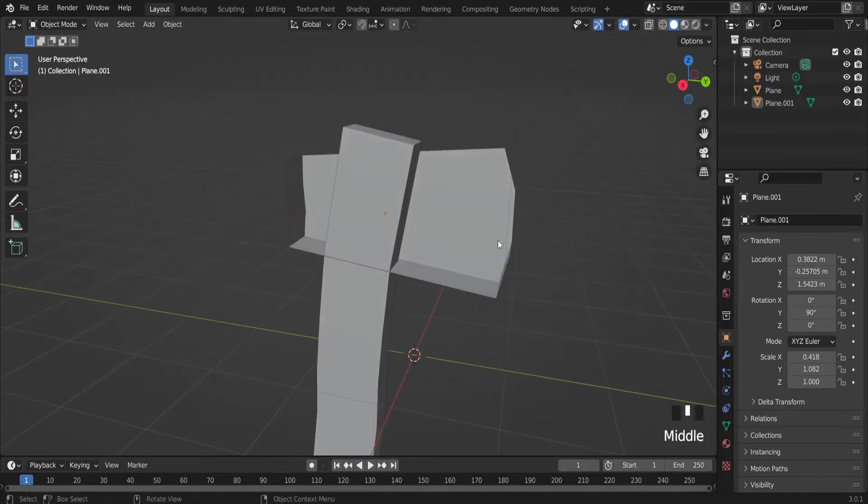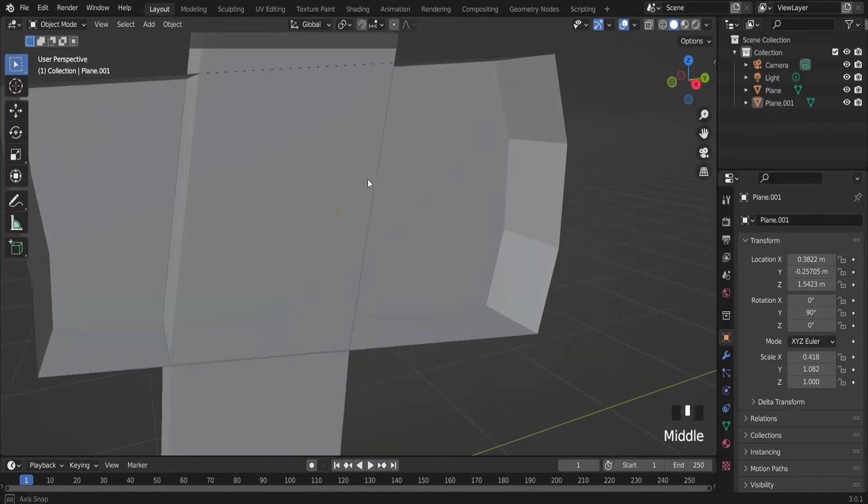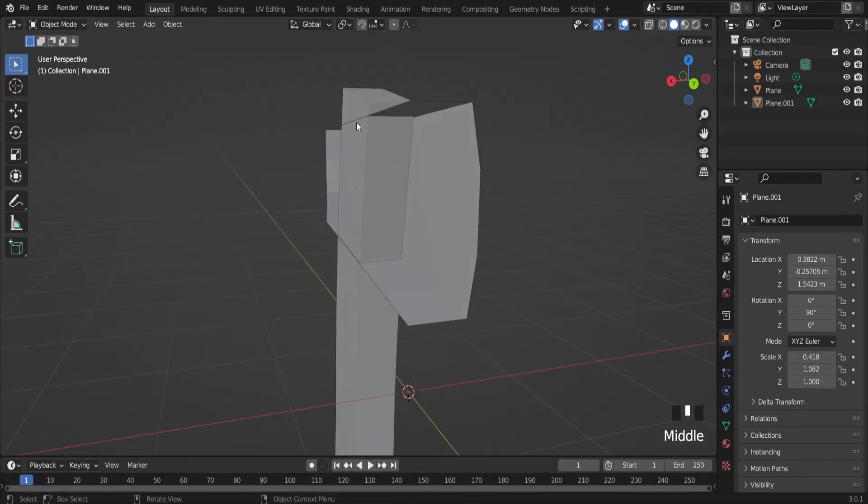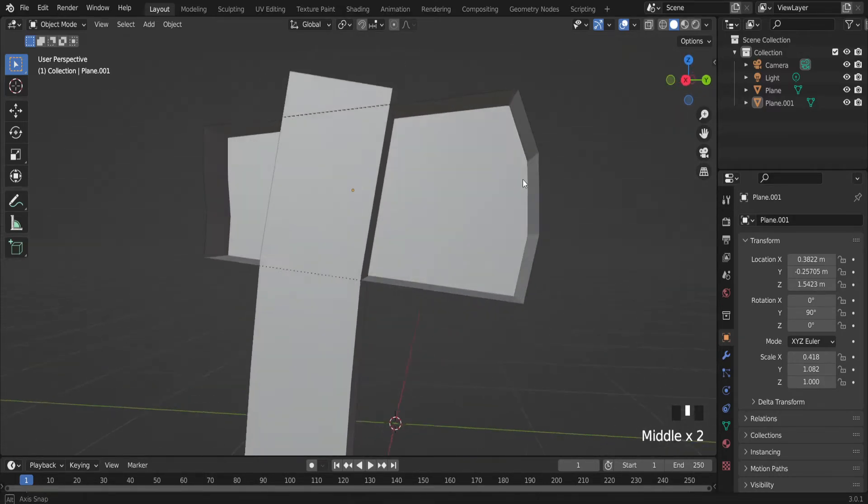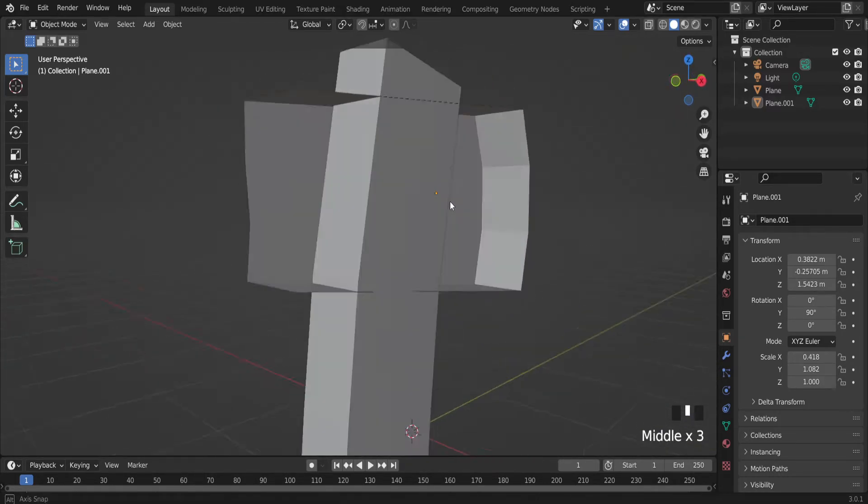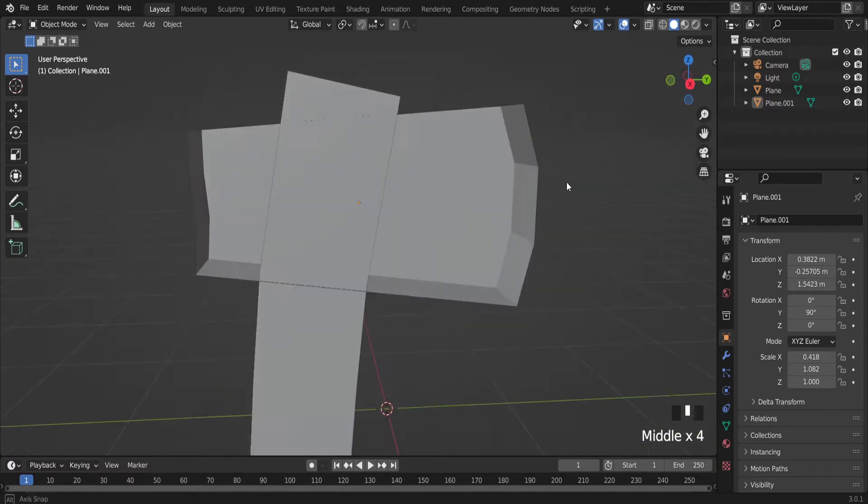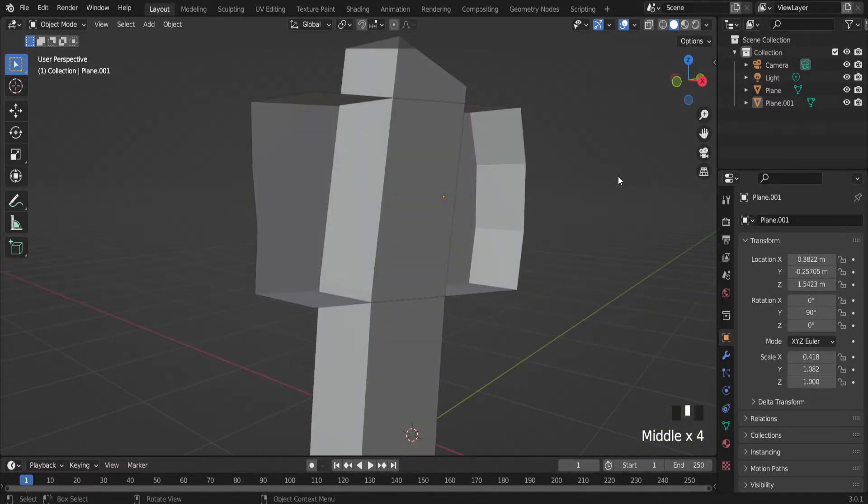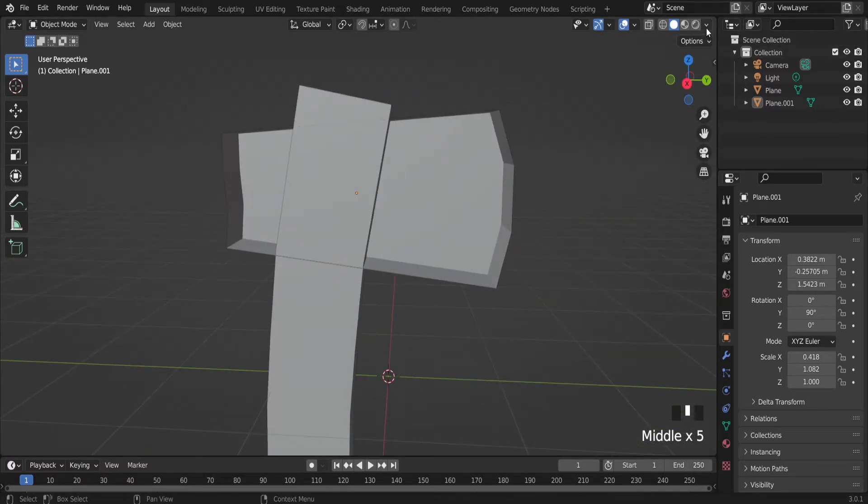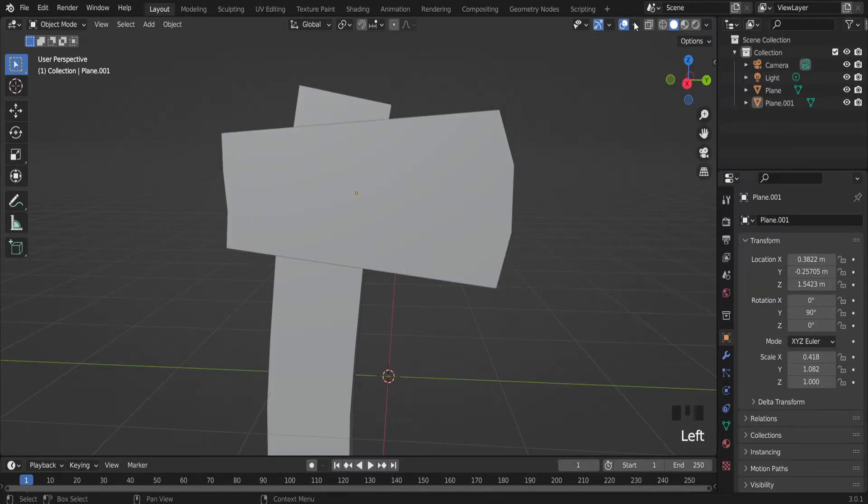And as you see we're missing one face there. Also some issues on side faces. Also there is another option.